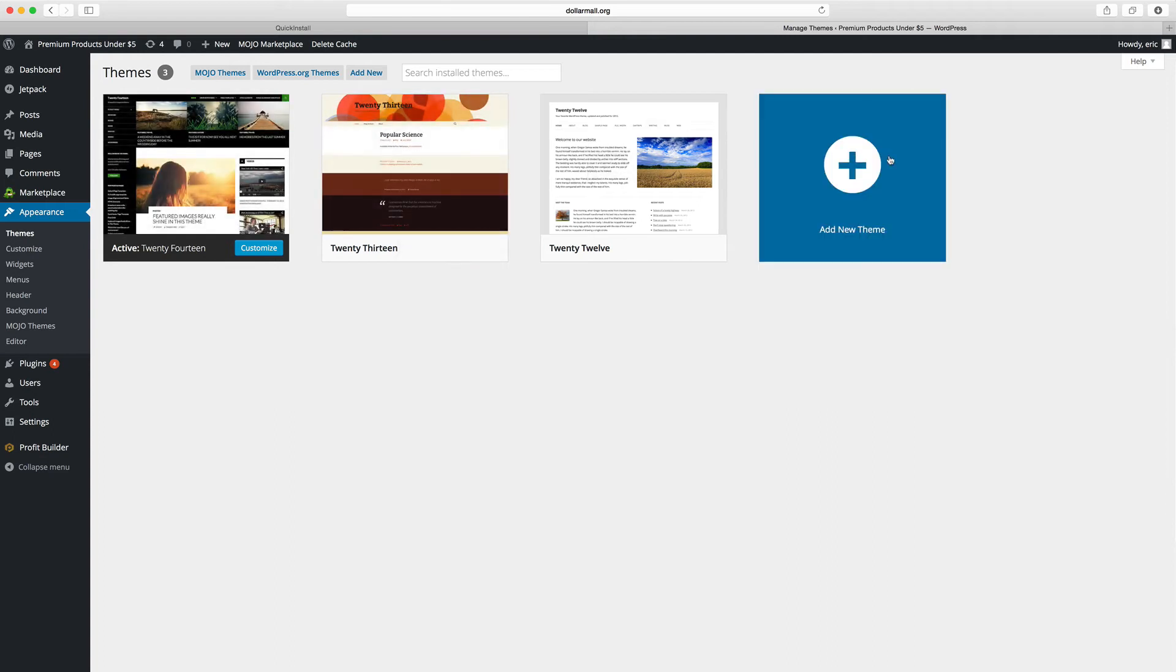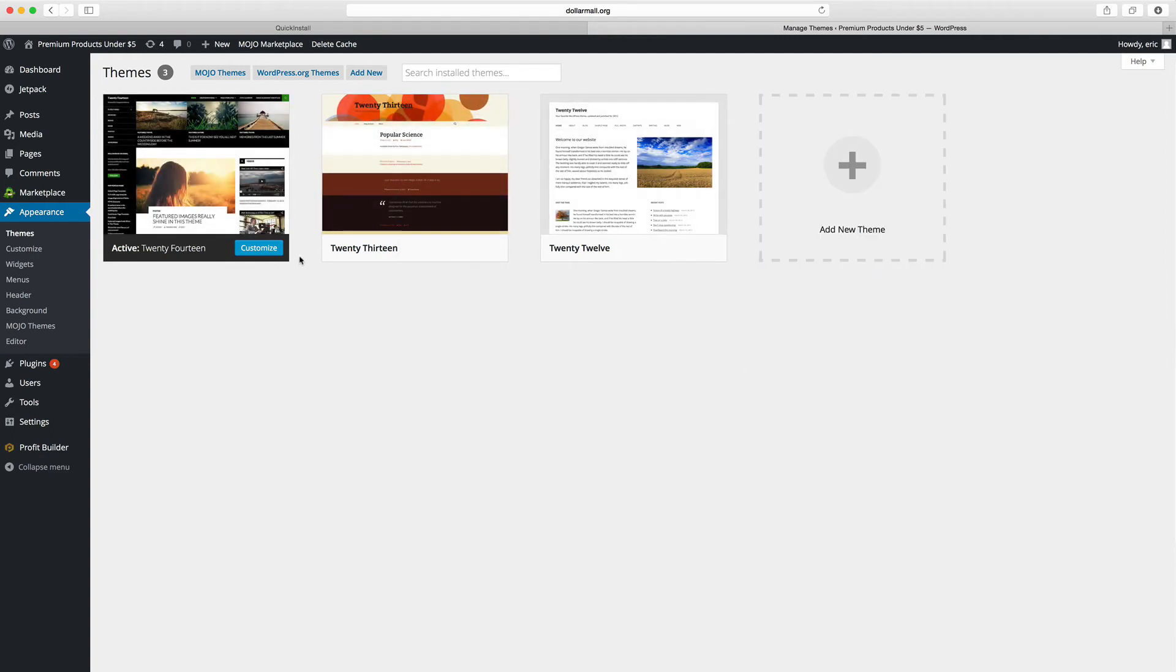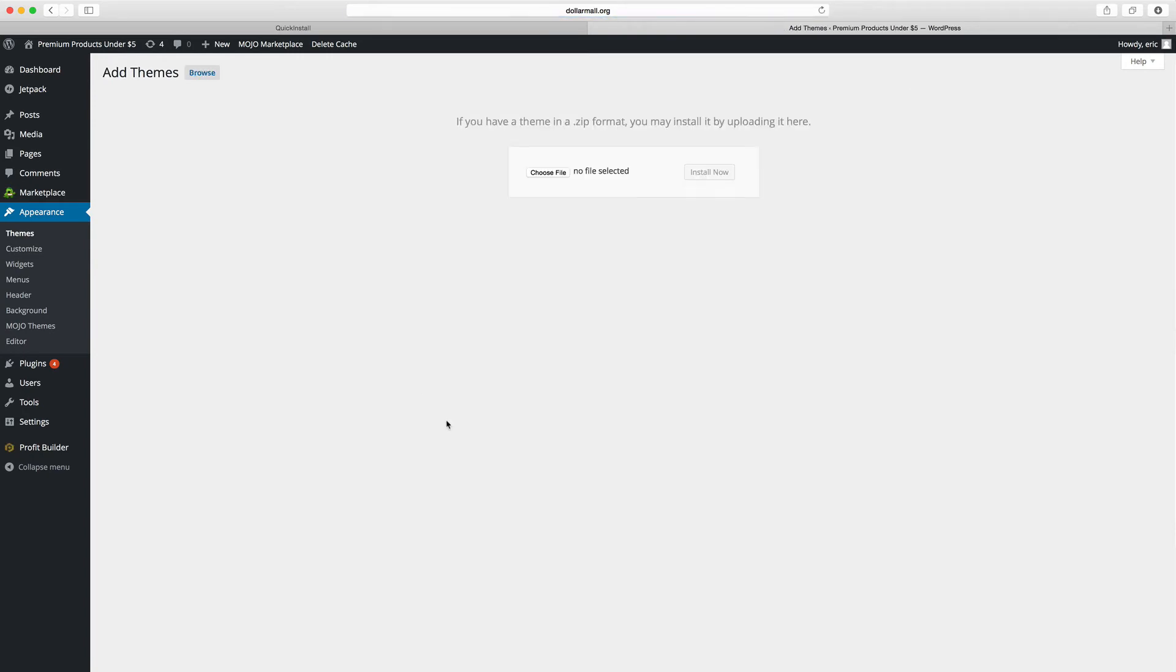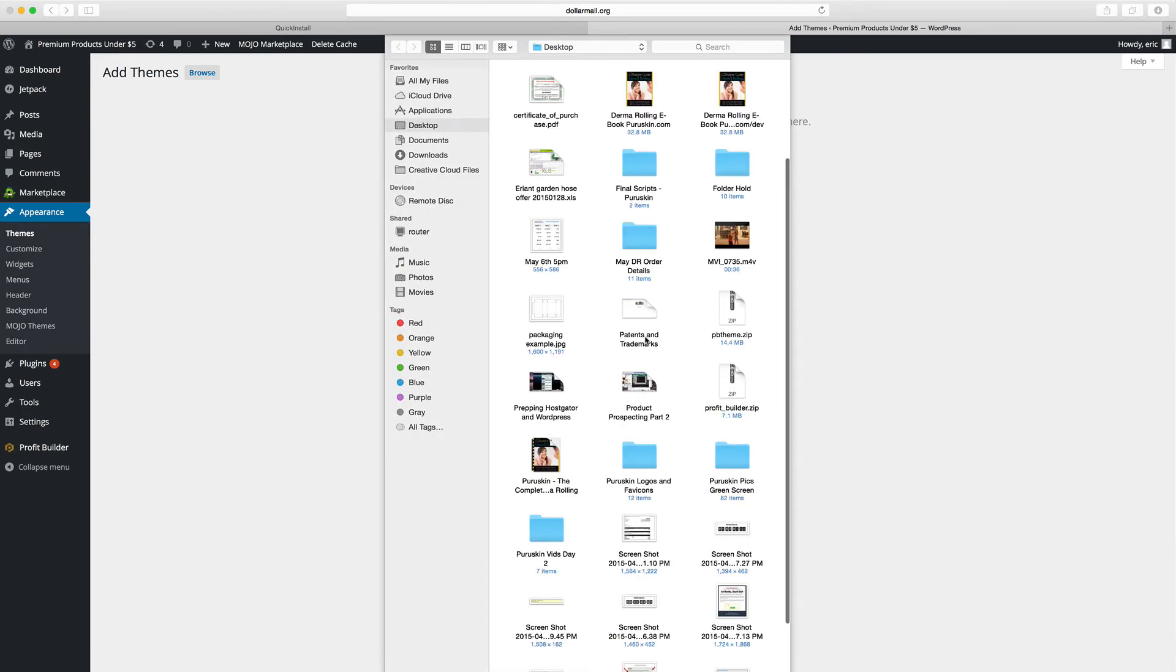This is just the other half of the puzzle. Don't want any of those. The plugin would work just as well with these, but to make it ten times more powerful we're going to add new. We're going to choose, this time instead of choosing Profit Builder, we're going to choose pbtheme.zip.